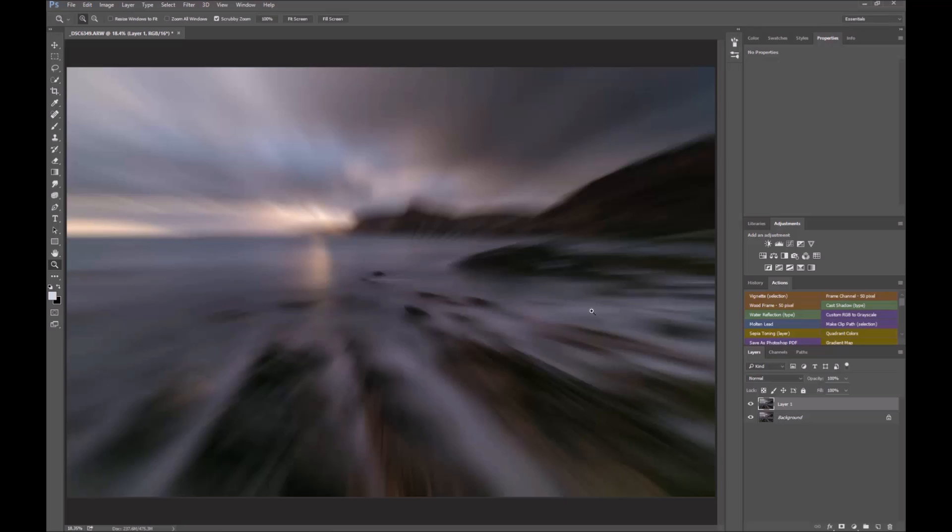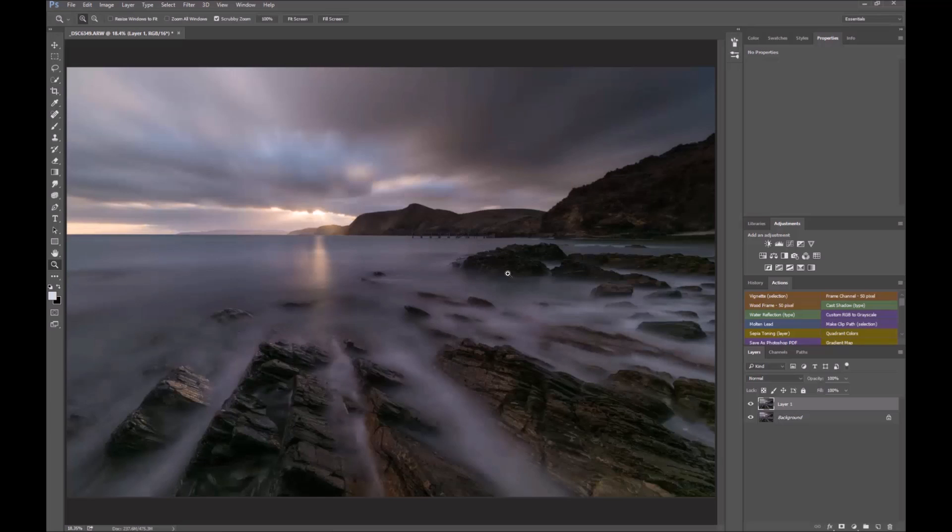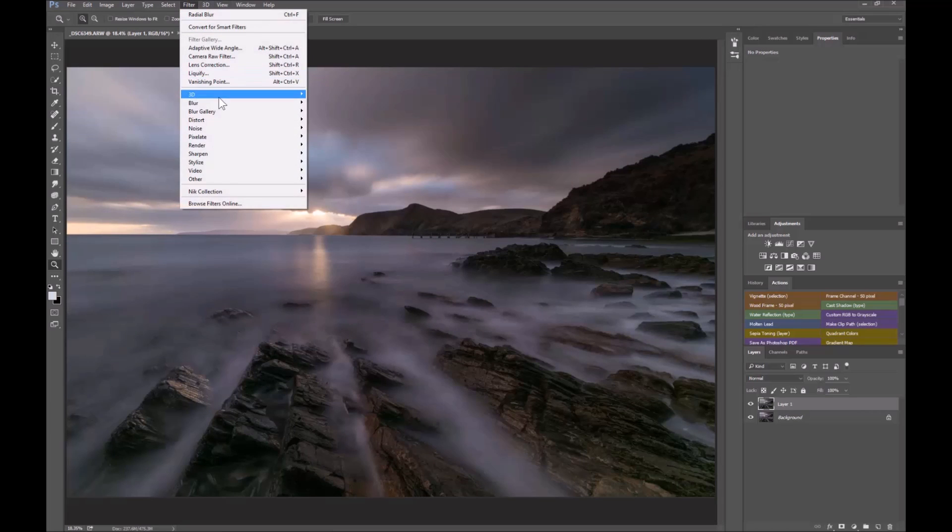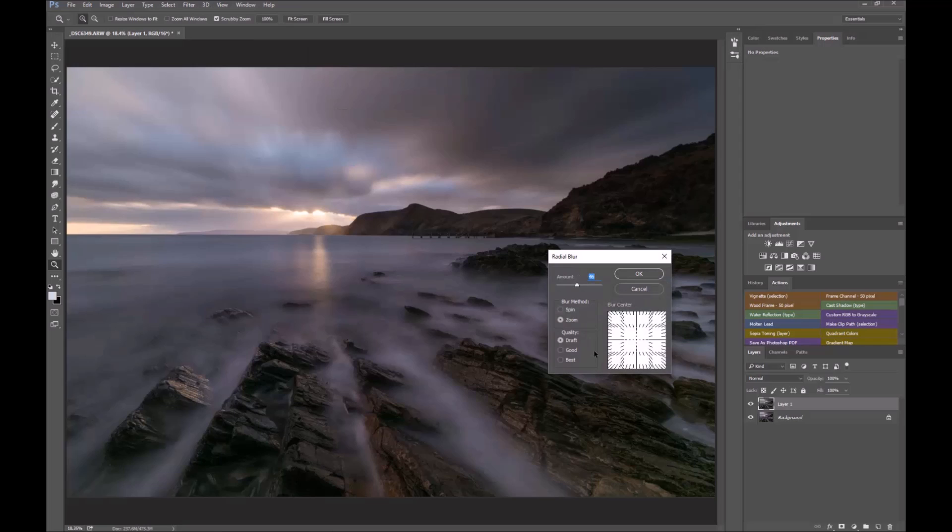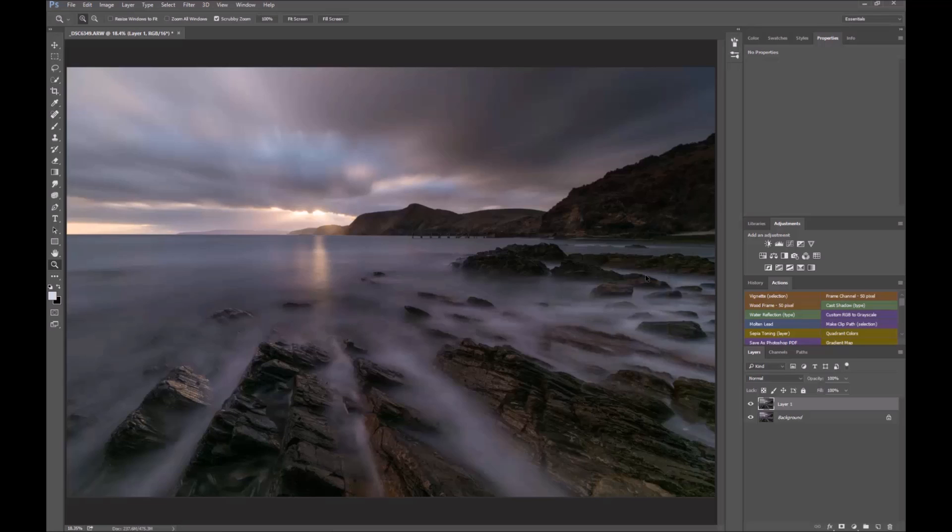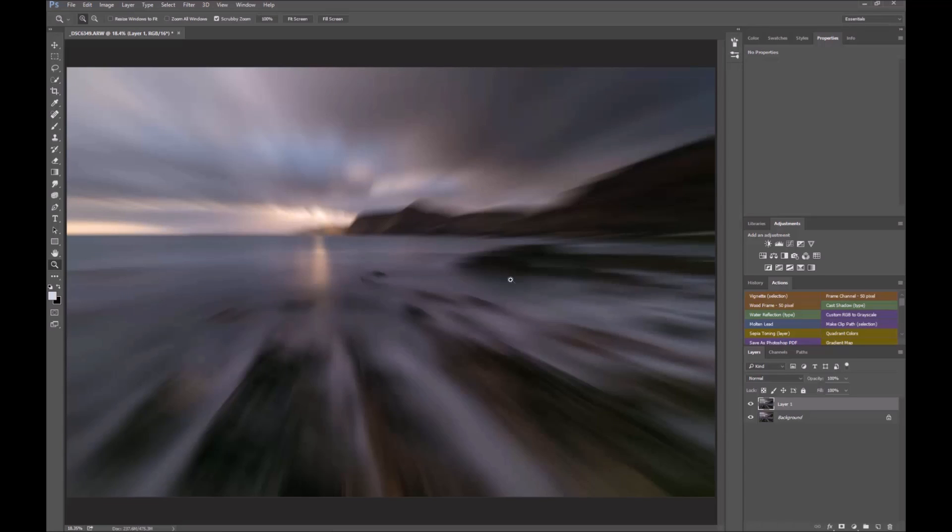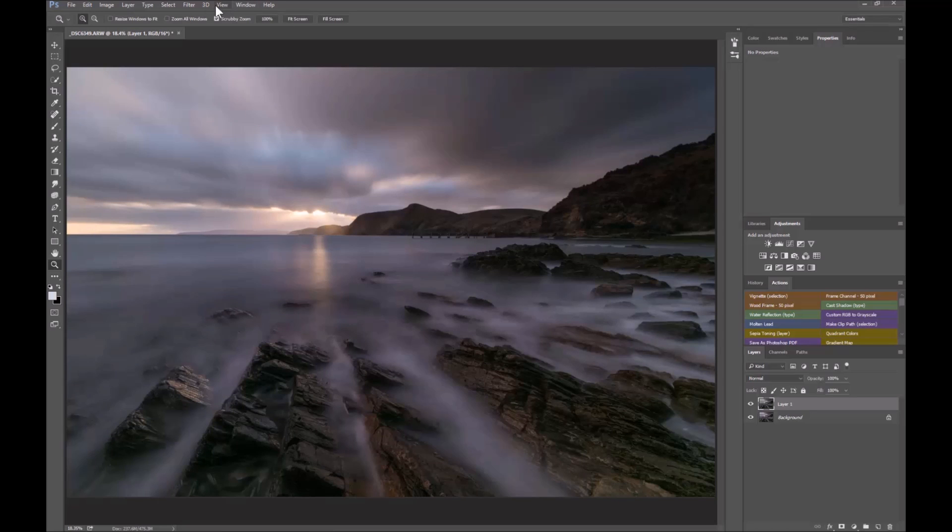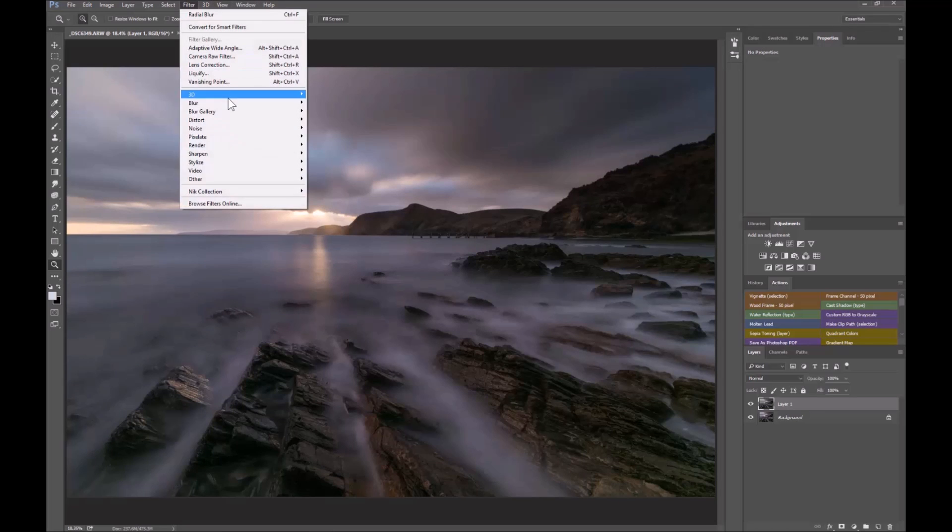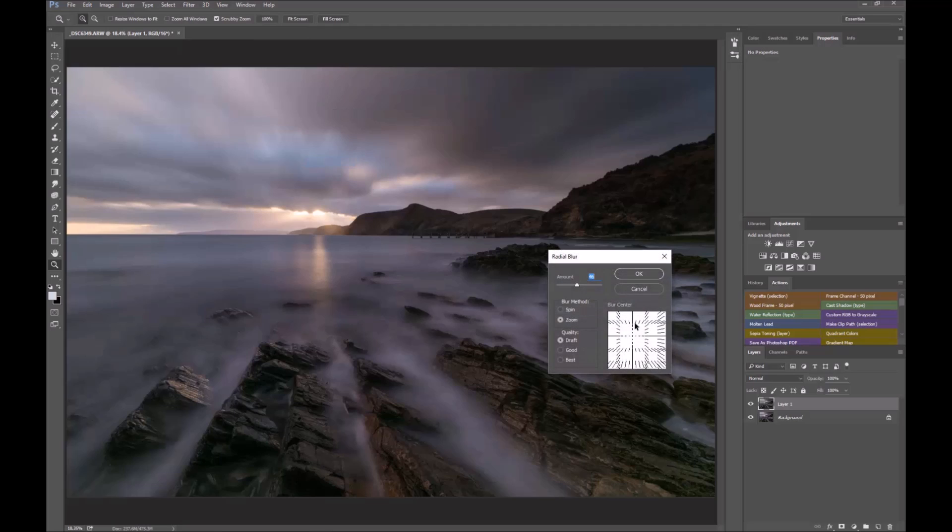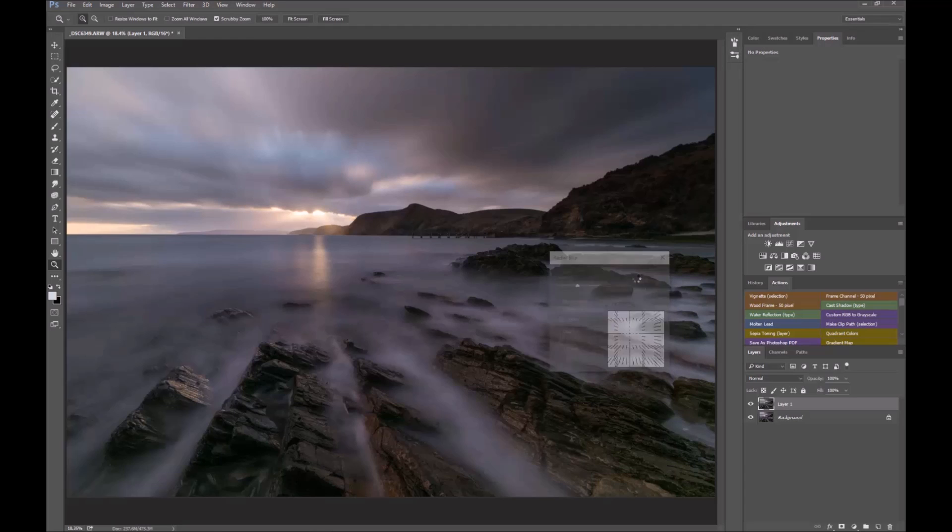So what you do is undo (Alt+Ctrl+Z), do the same thing again: Radial Blur, and in draft mode because it's quick, just move it slightly. Is it nearly in the right spot? Probably need to move it up a little bit more if it's going to originate from where that sun is. Move it up a tiny bit again. That's probably in the right spot there.